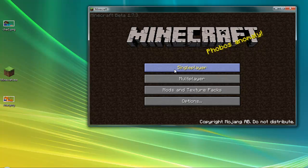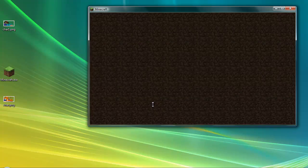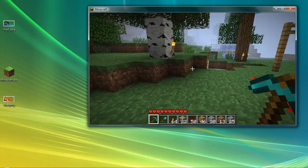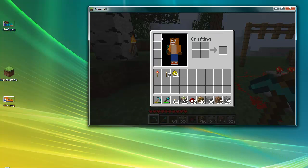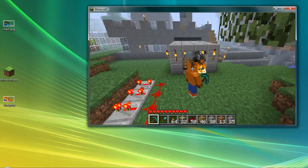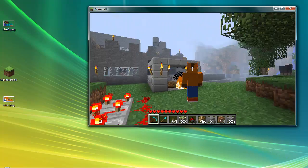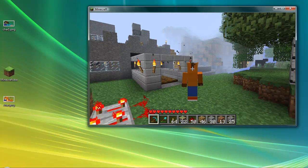Once you're in Minecraft, go ahead and load up your game. I'll show you my character — just press F5 to see it from the front. That is my character with the newly installed skin. Hopefully you guys enjoyed this video, please comment, rate, and subscribe.